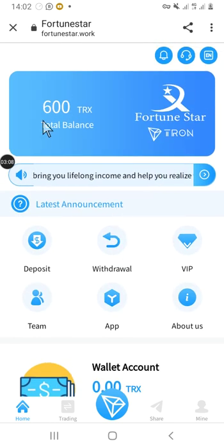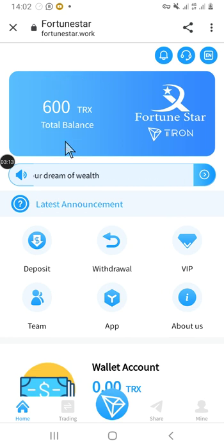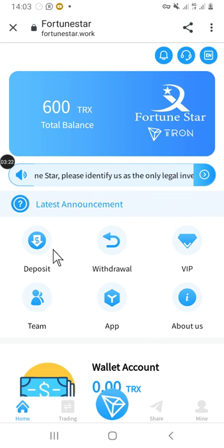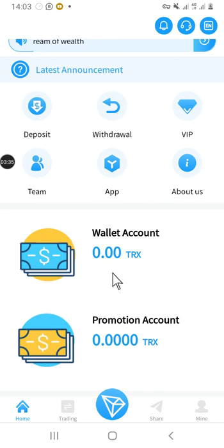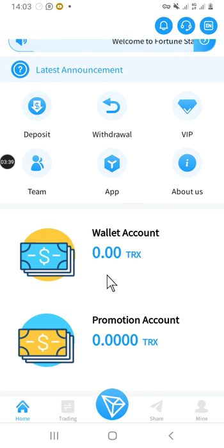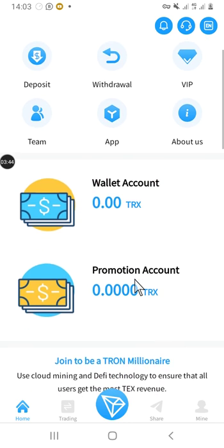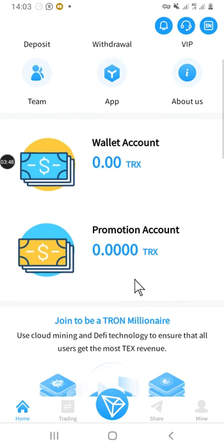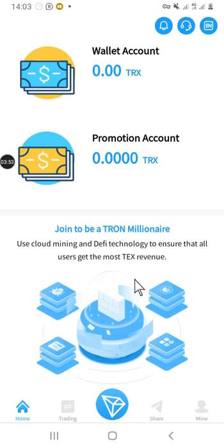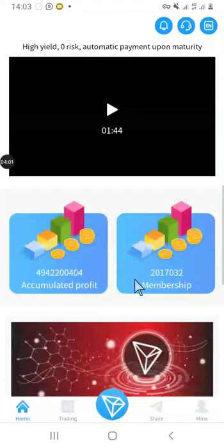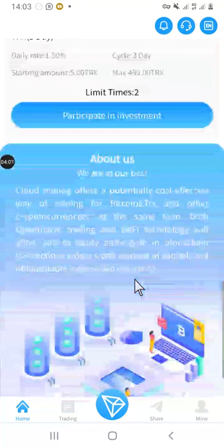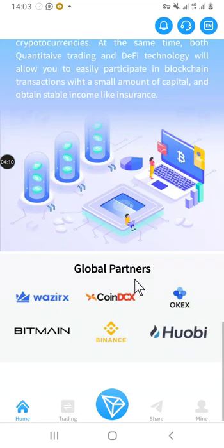This is the general interface. When you register you get 600 TRONs. With this you just need to deposit some TRONs in order to trade. Here is the interface — we have the deposit section, we have withdraw, we have VIP where you can upgrade, and we have About Us. This is the wallet — we have the TRON wallet account. I have nothing right now but I will deposit so you can see. Scrolling down, this is where you join TRON Millionaire. This is a legit site where you can earn money.